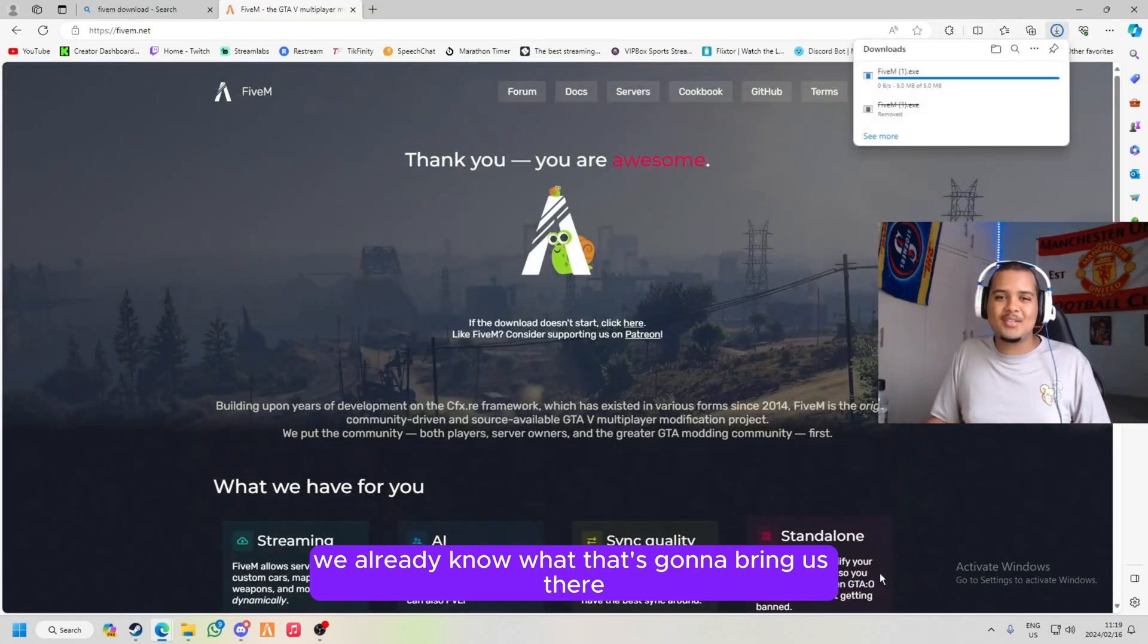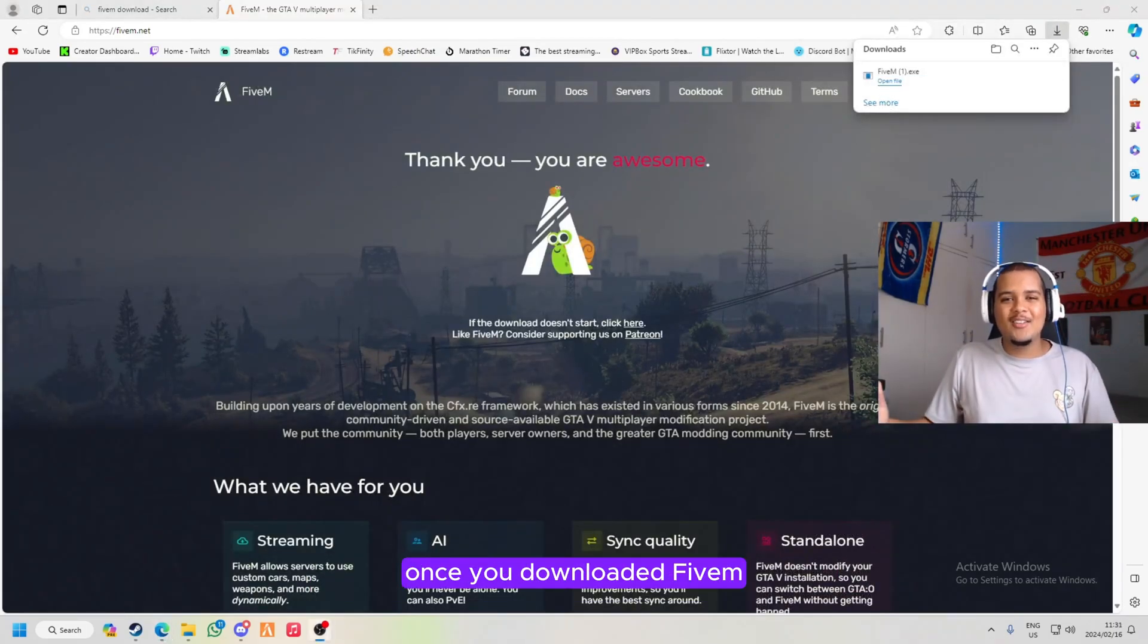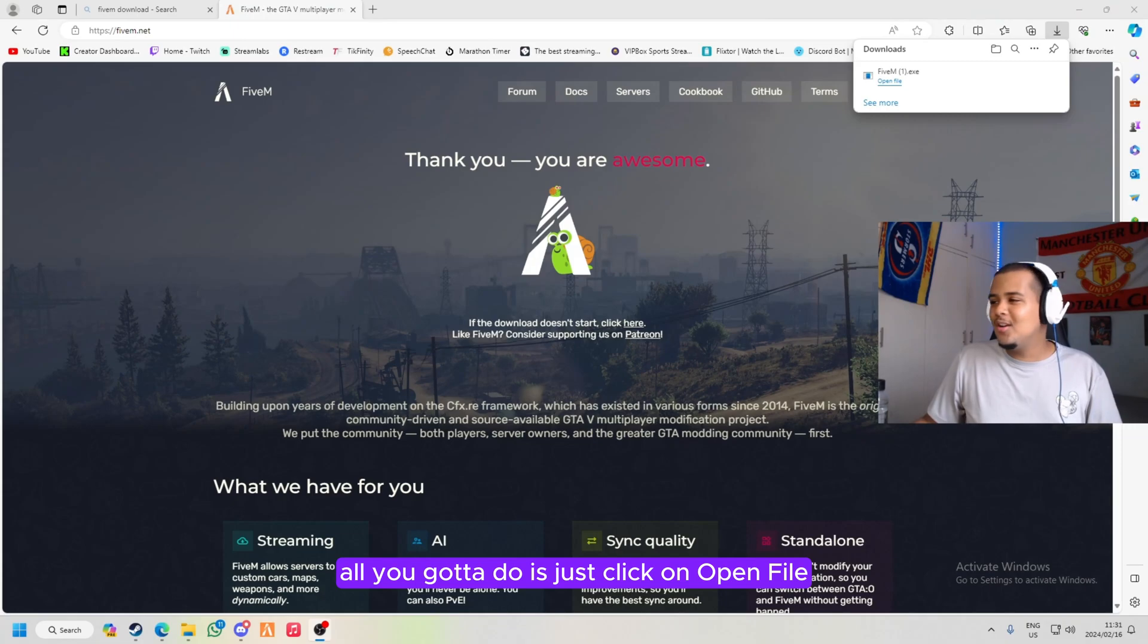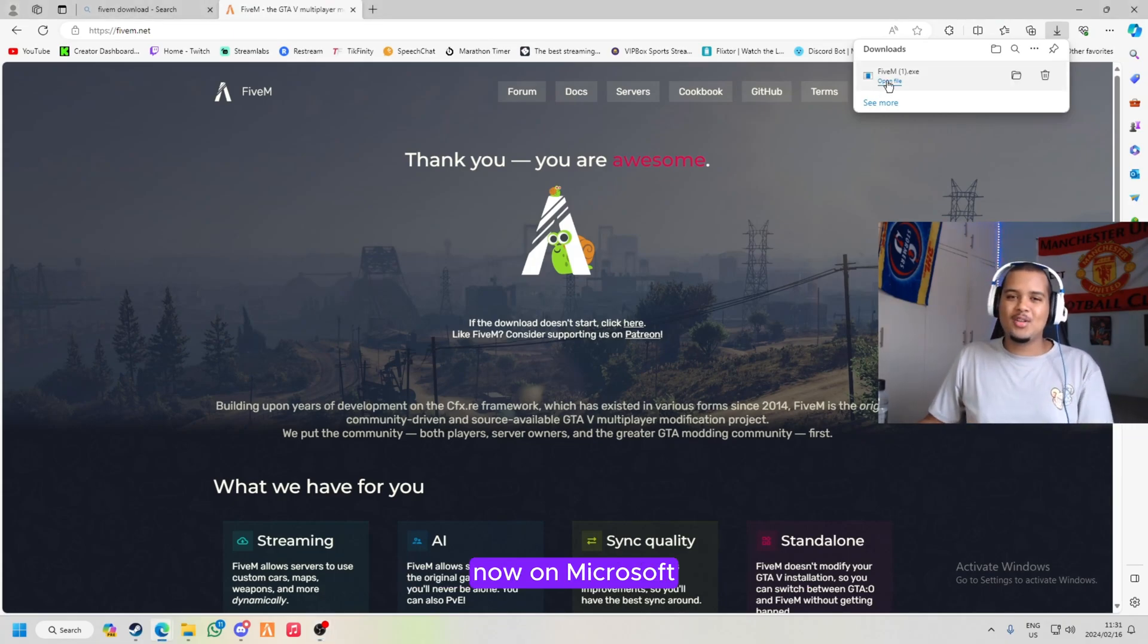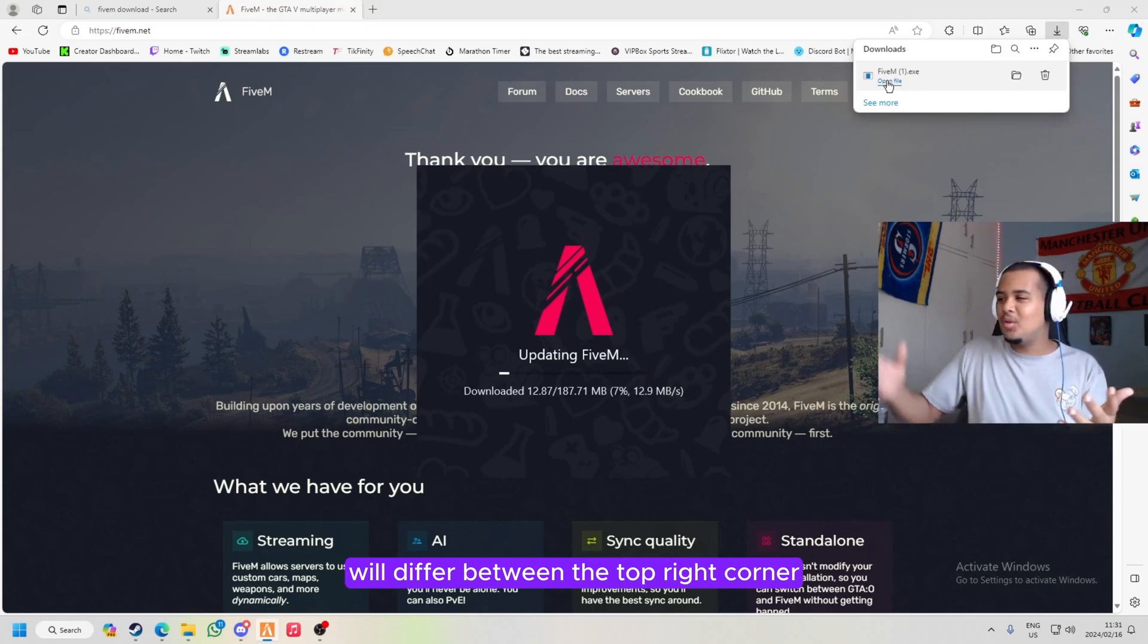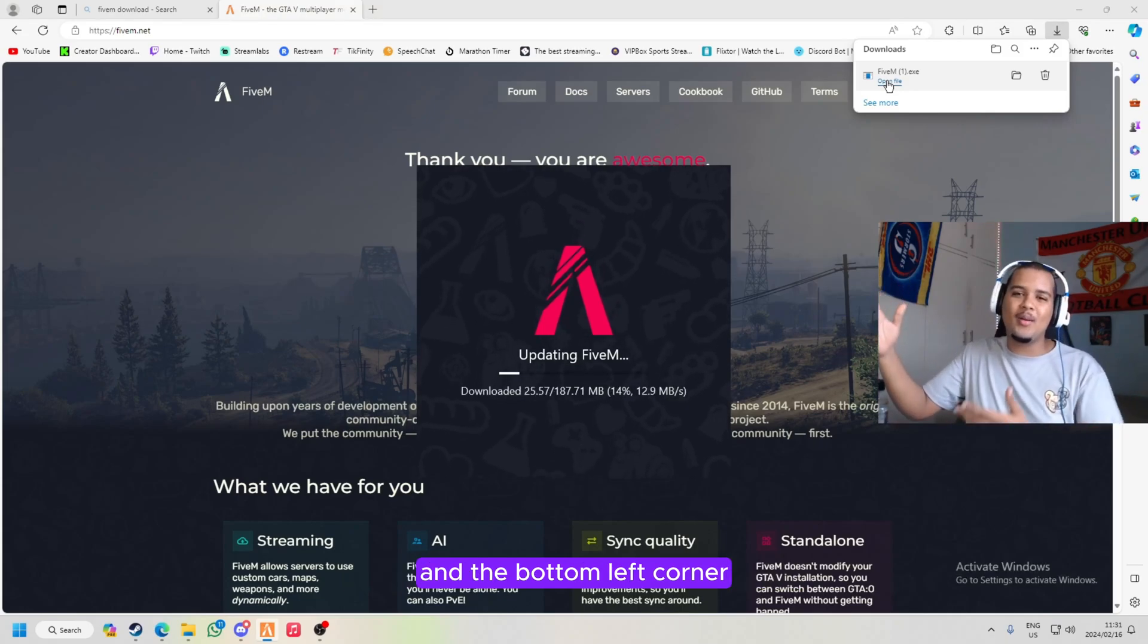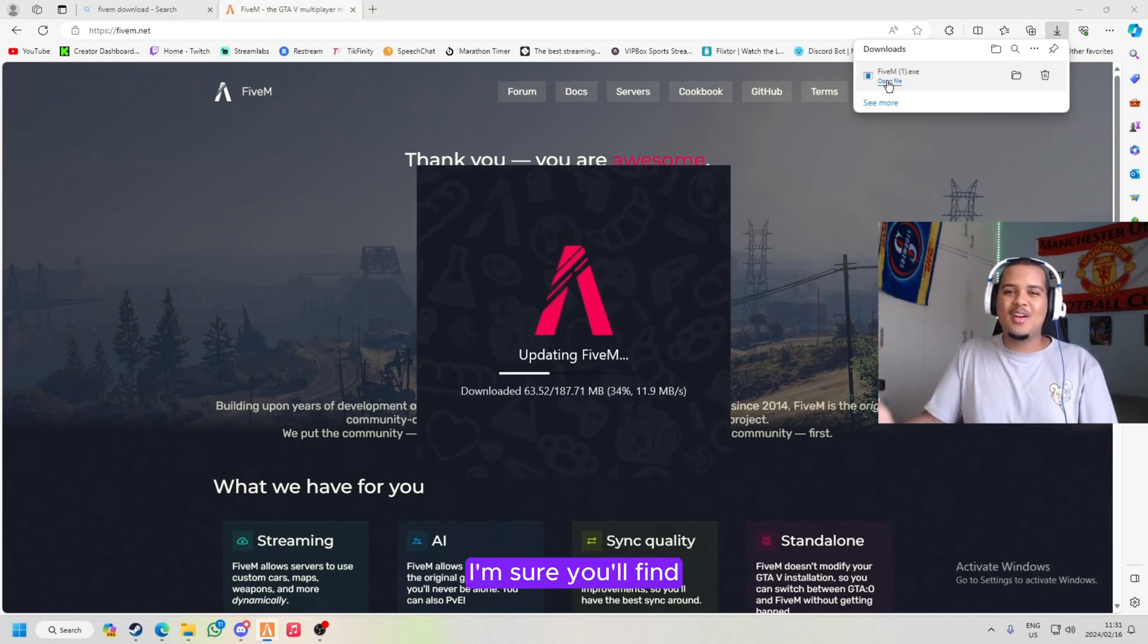Step number two, once you downloaded FiveM, all you gotta do is just click on open file. Now on Microsoft, old versions or new versions will differ between the top right corner and the bottom left corner. If you're in a different browser I'm sure you'll find your way to find your downloading files.